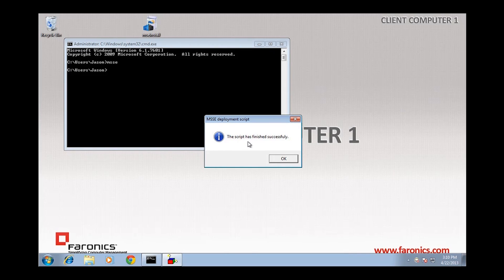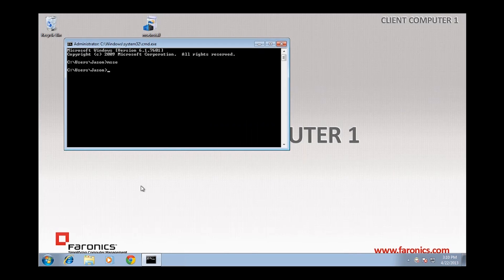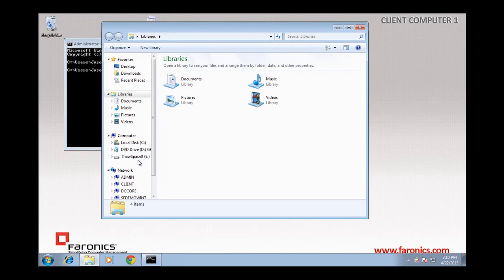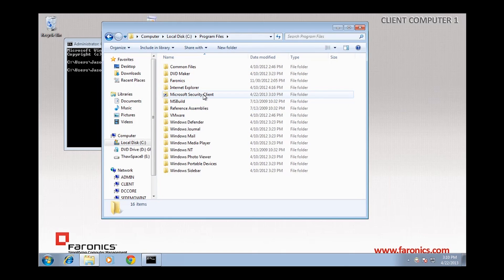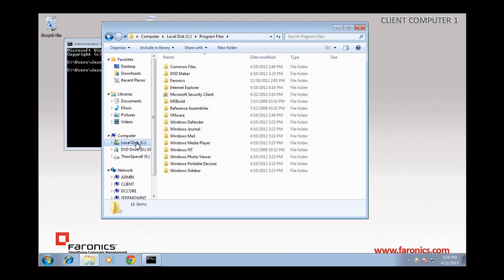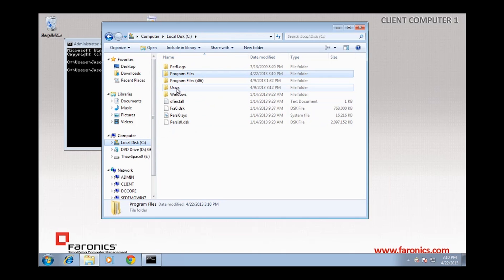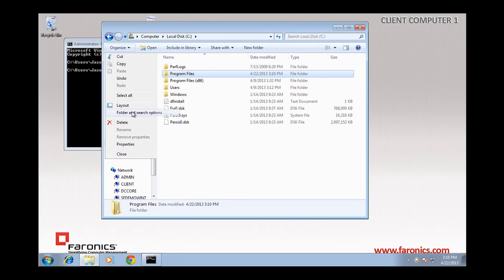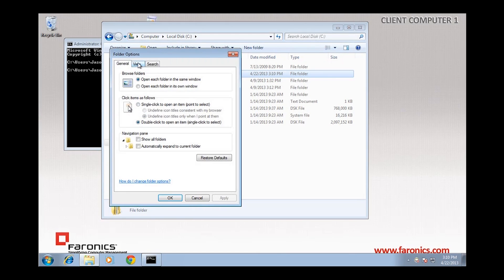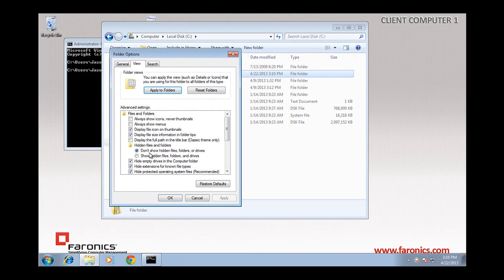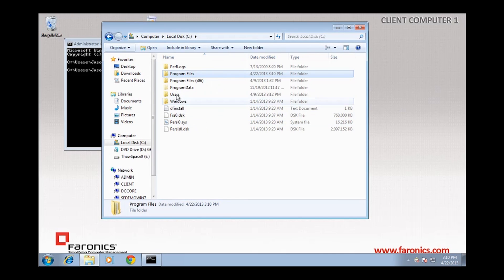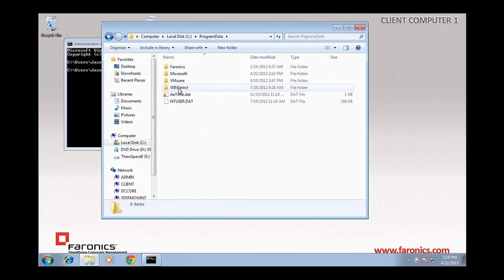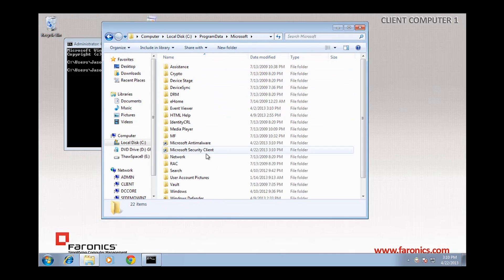And we see that the script has finished successfully. So we'll do a couple of things here. I'm just going to open up the Explorer and we will see that I've got a Microsoft Security Client folder that's created with a little junction icon. And there's also, if I take a look at my hidden folders, in the program data folder, there are a couple more folders here that have been redirected.